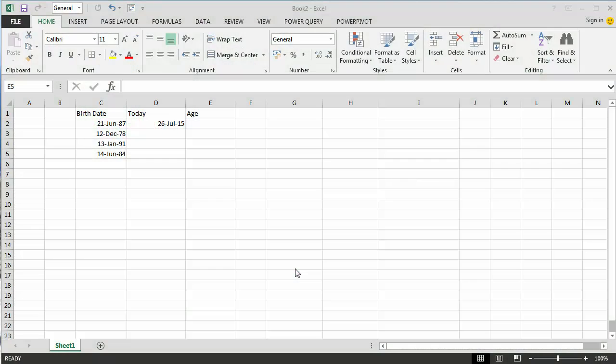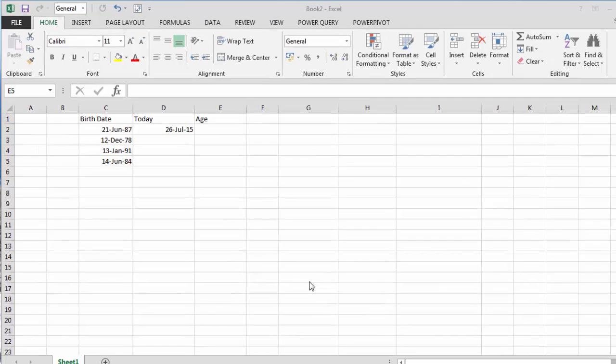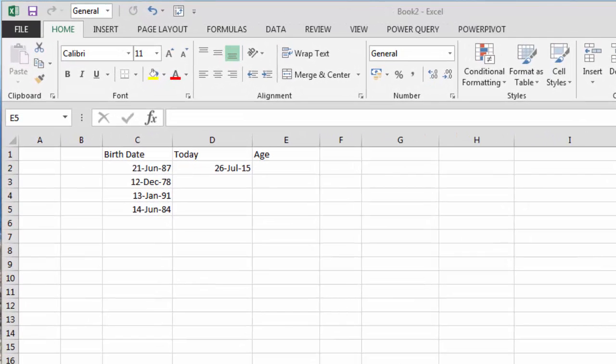Hi and welcome to this tutorial on calculating the age of a person from a birth date. My name is Ian Littlejohn from Excel Business Intelligence.com.